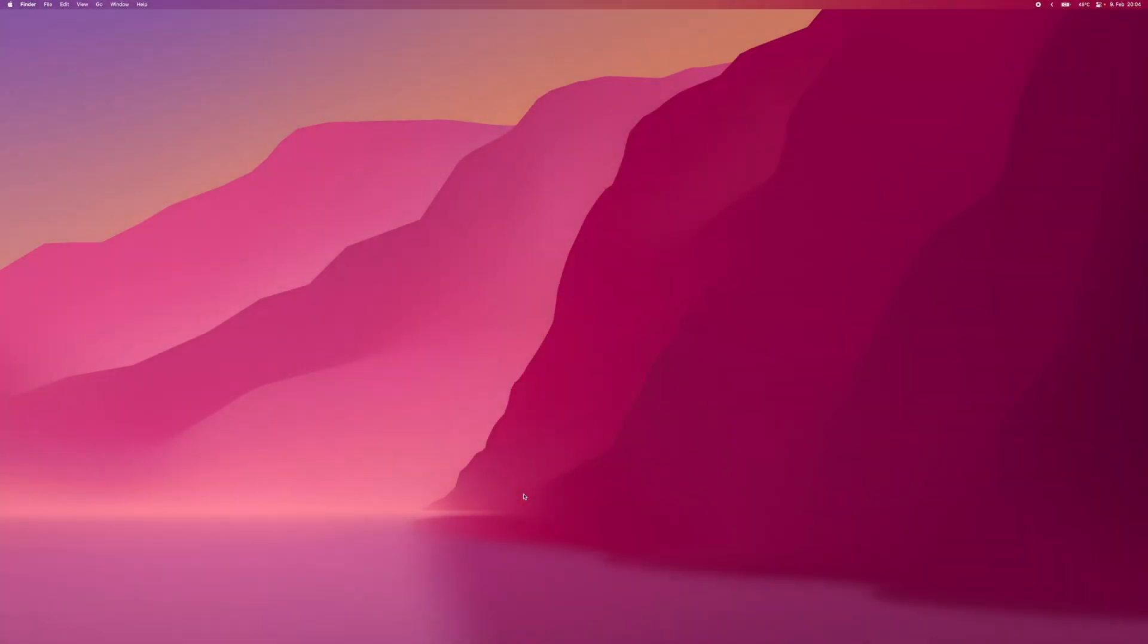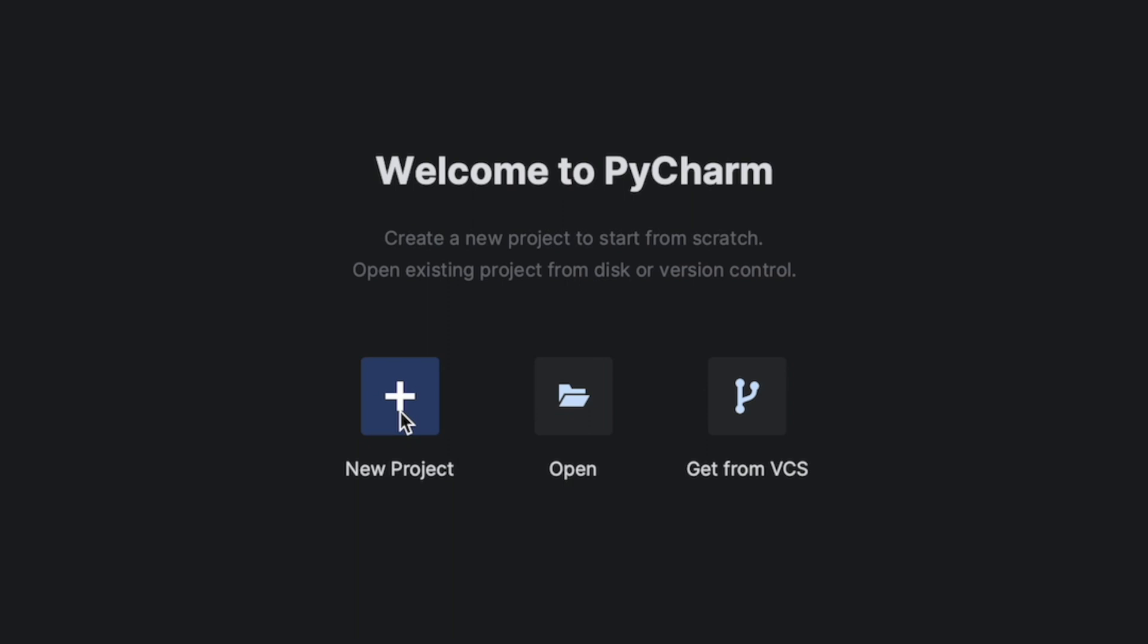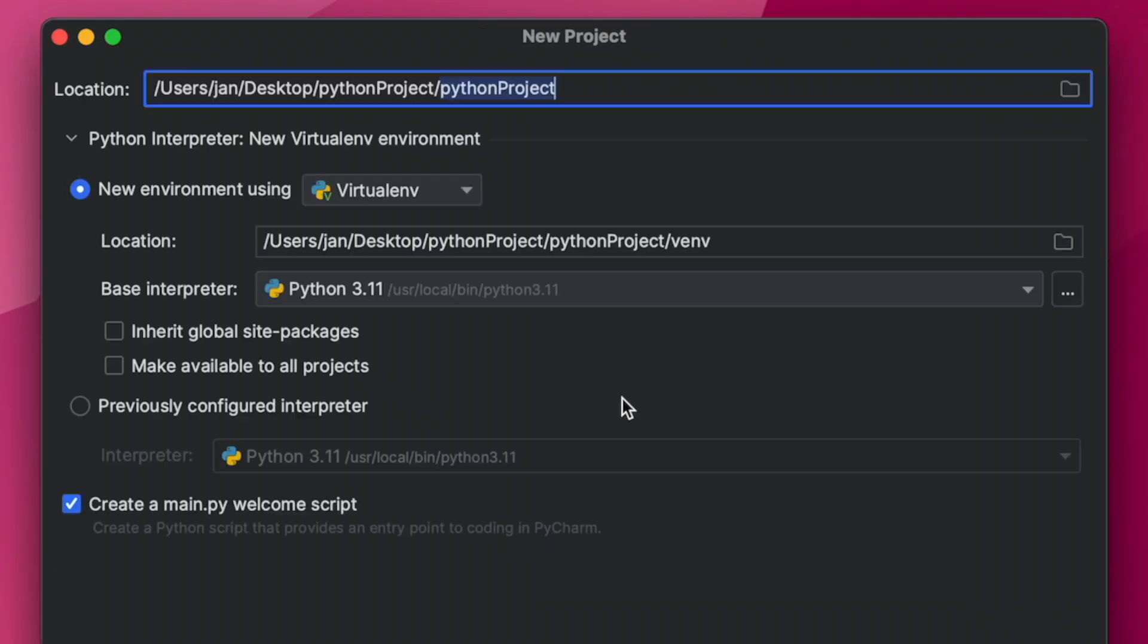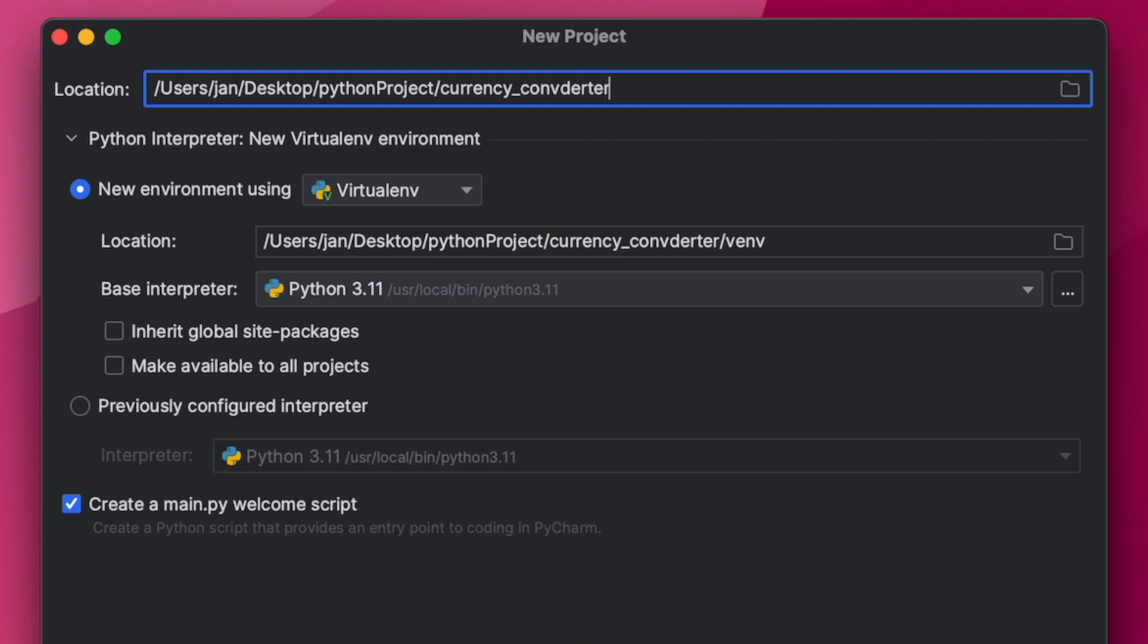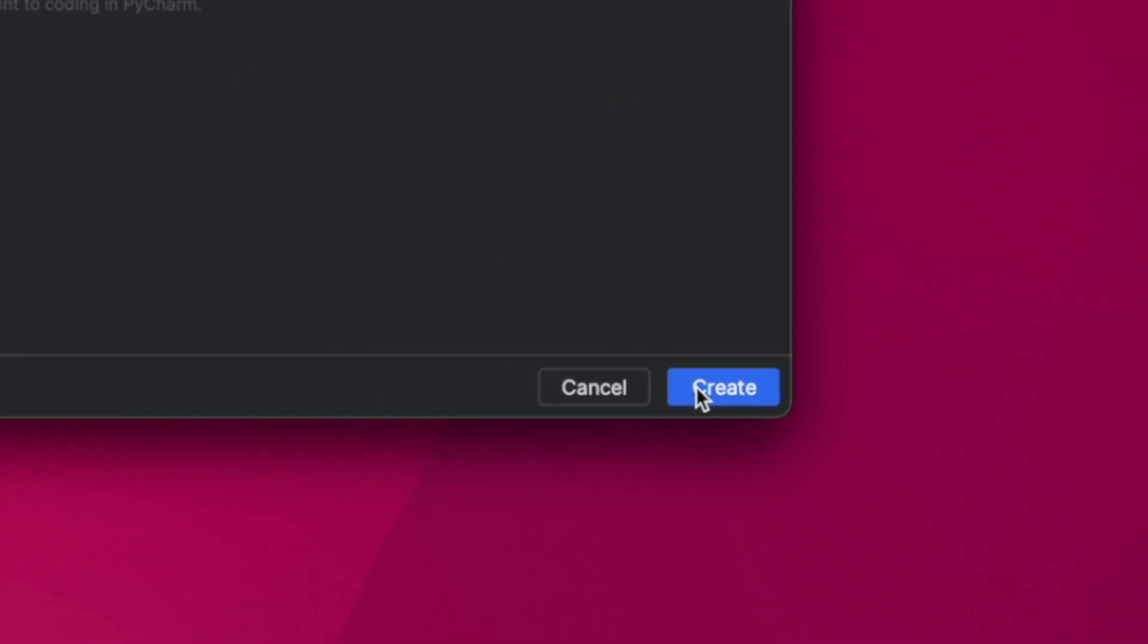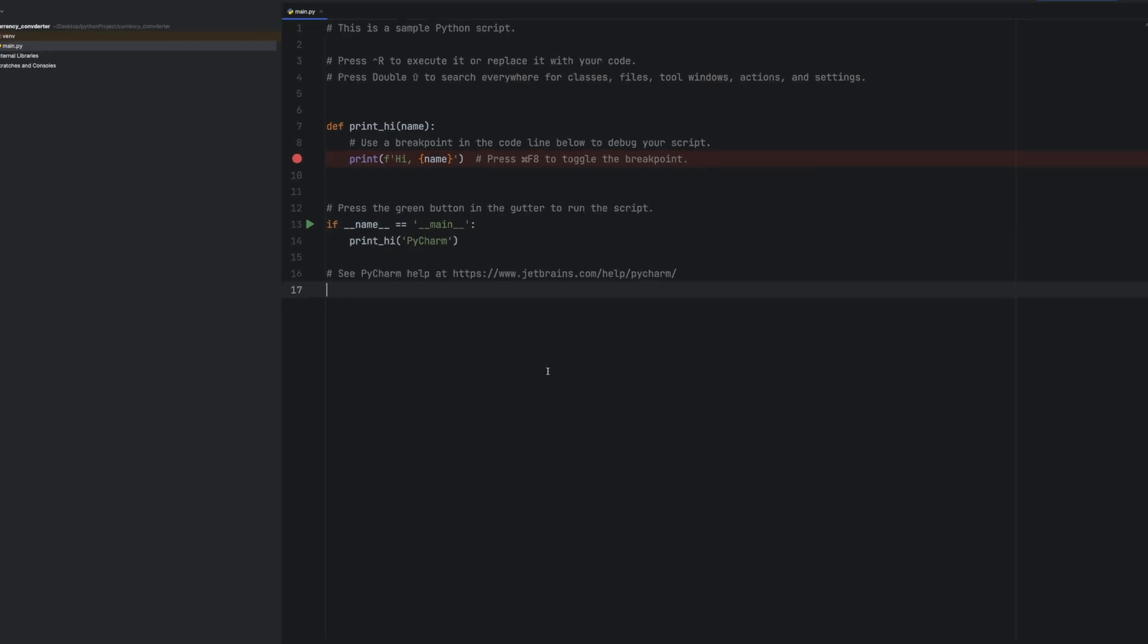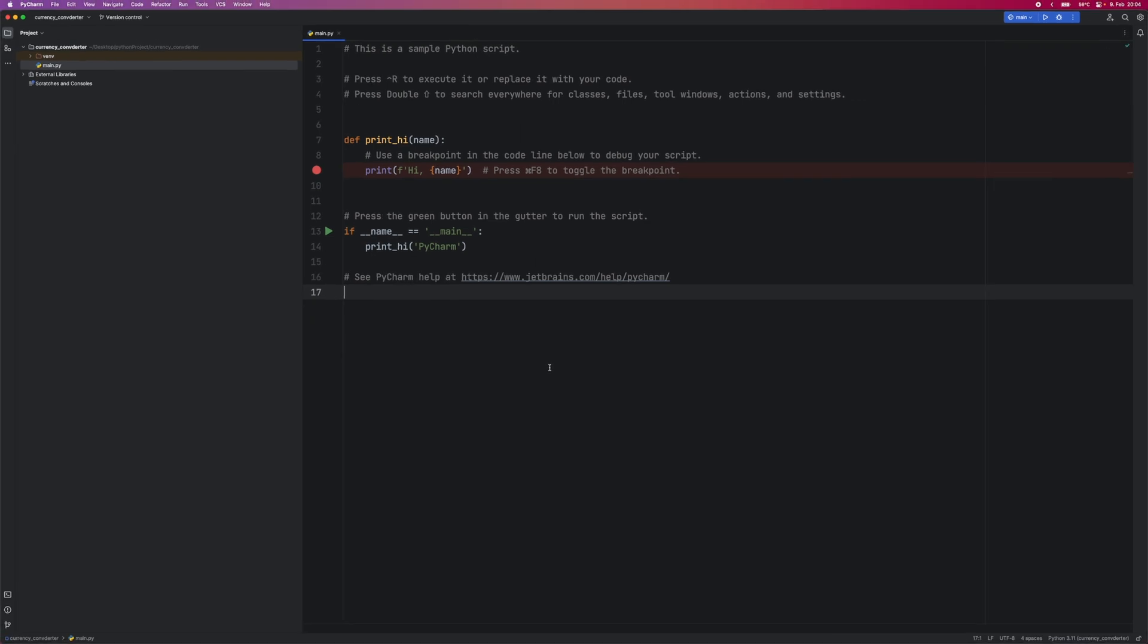Let's open up PyCharm CE which will be our IDE for today's tutorial. We'll create a new project, give it its name, and check the Python path here. Then we press create at the bottom right. Now that our environment is set up, let's start coding.